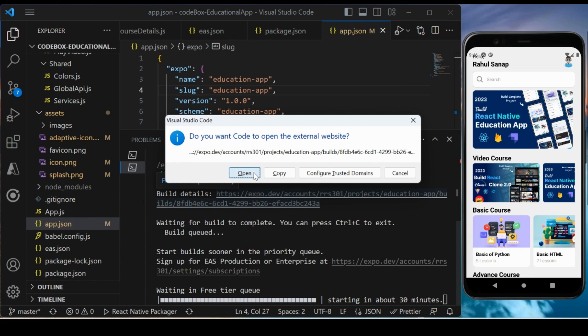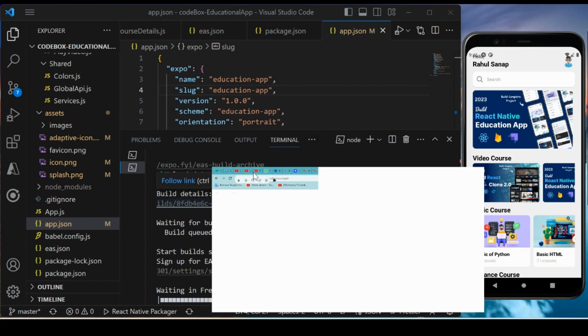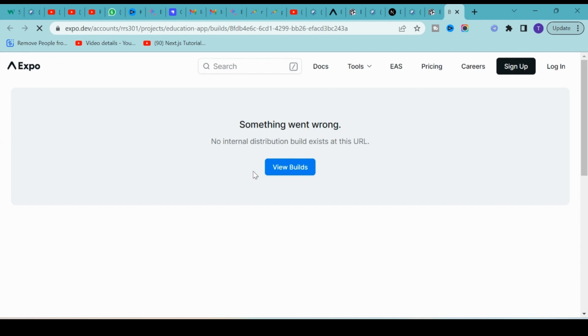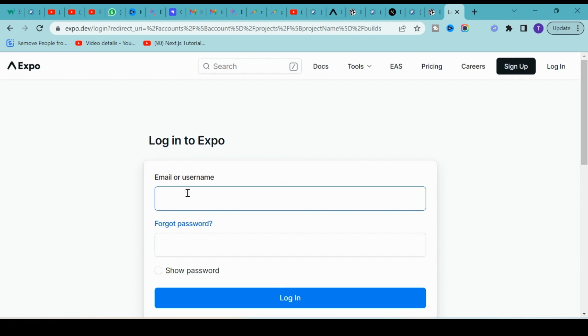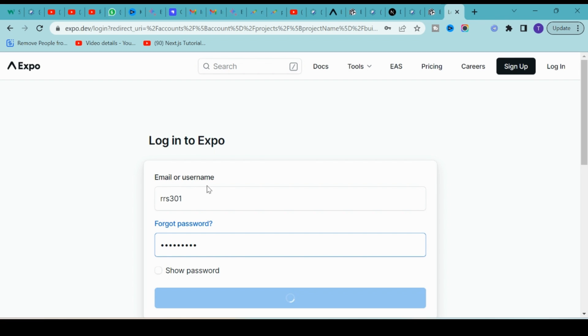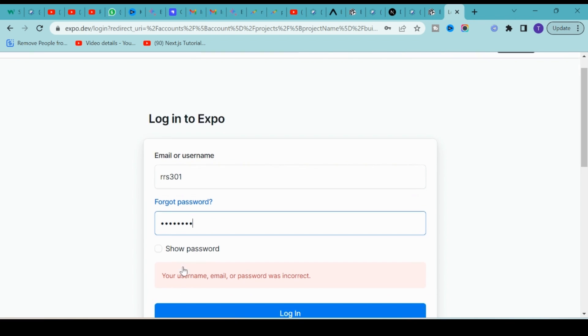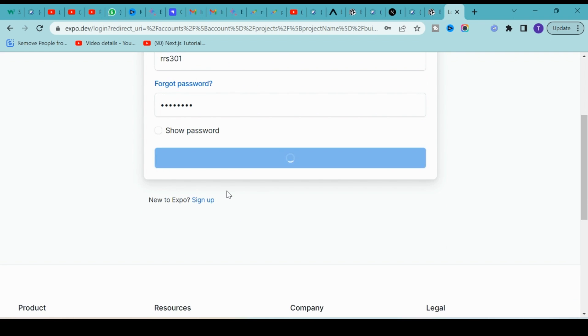Right now we are on the free tier, so I think 30 builds per month are free, which is more than sufficient for any developer. Let me refresh it and view the build. Here you have to log into your expo.dev account.